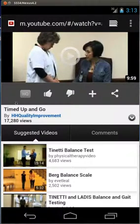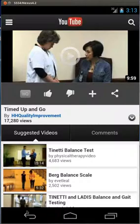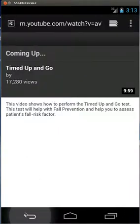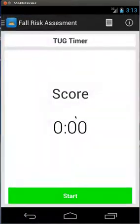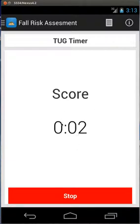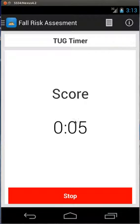So what happens is when you load up the app and you click start, this little timer is going to go and depending on the patient's time, it's going to determine the risk factor up here.